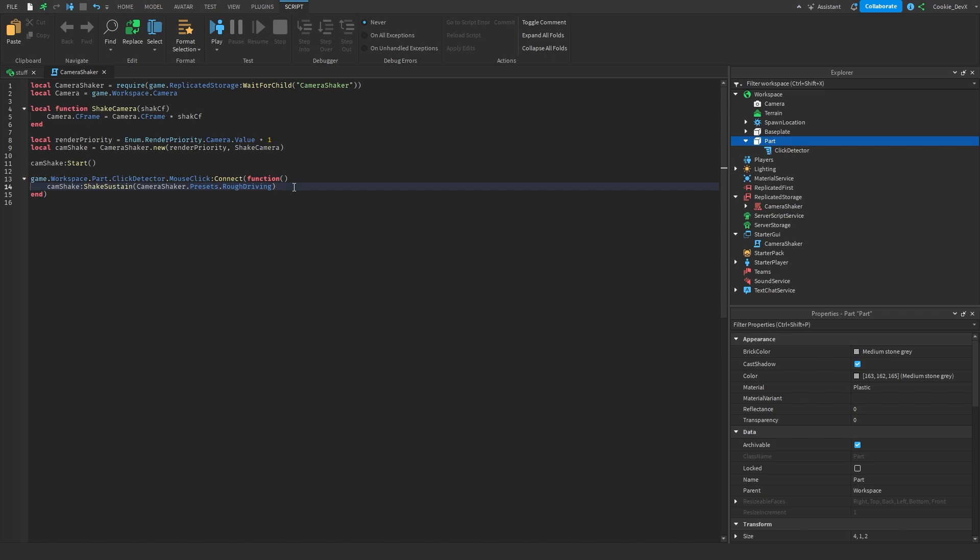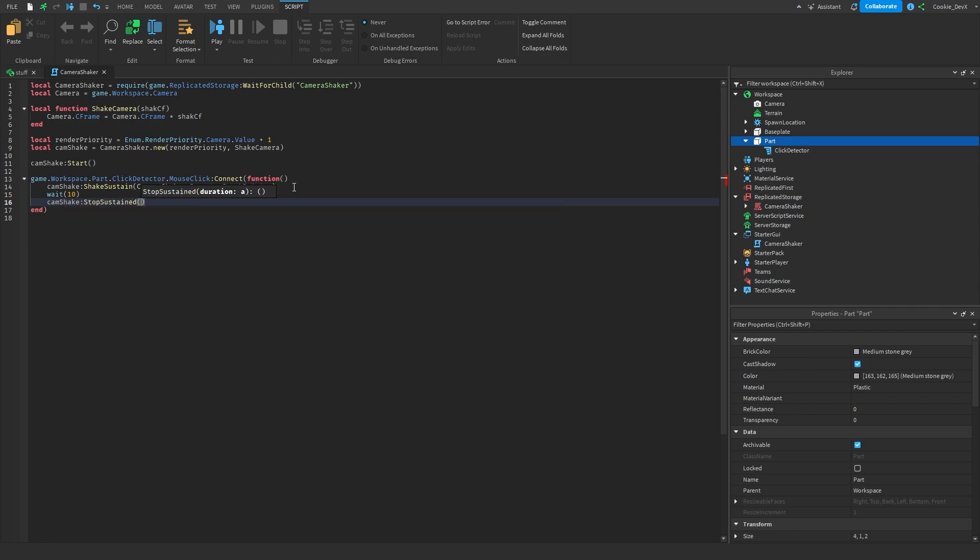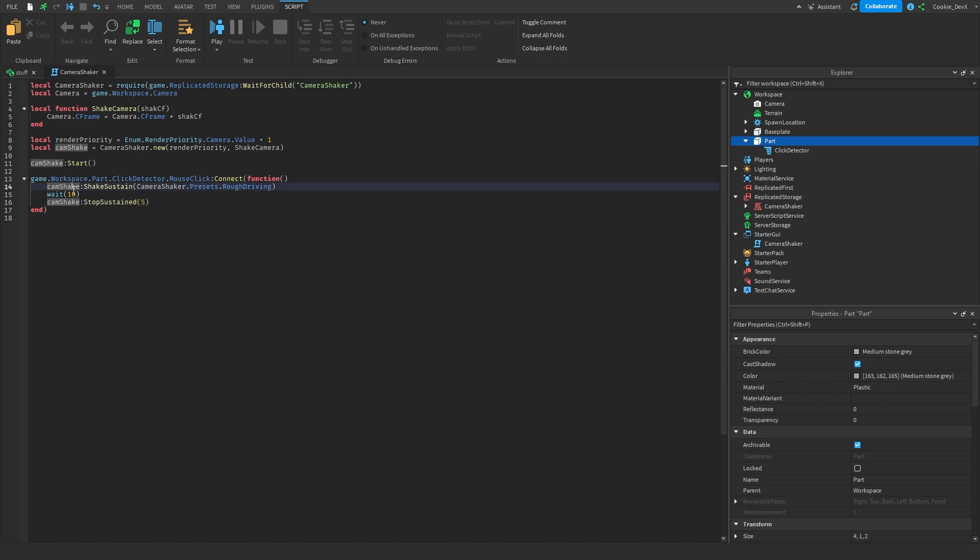So what we can do is we can say wait 5 and then we can say cam shake colon stop sustained and then we can pass in a duration. I'm just going to put in 5 and let's give this, well I'll also make the wait 5 just for the sake of it.